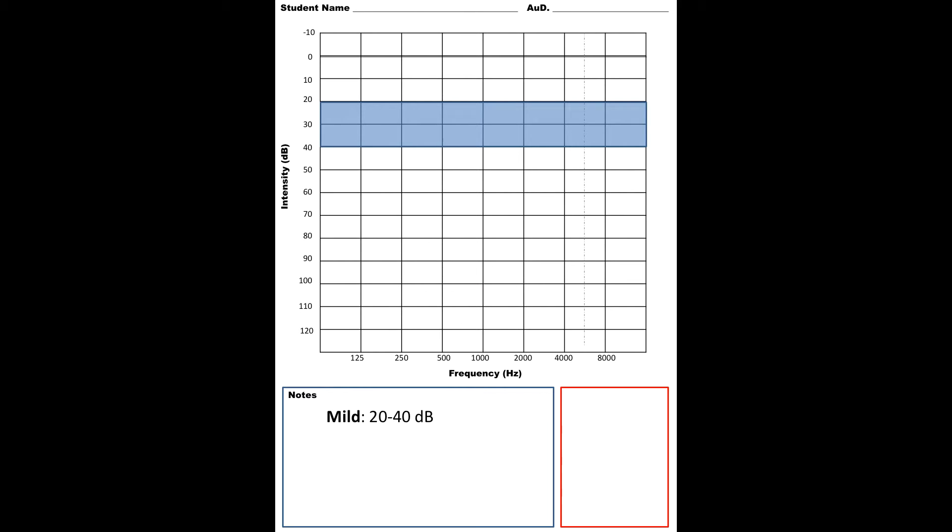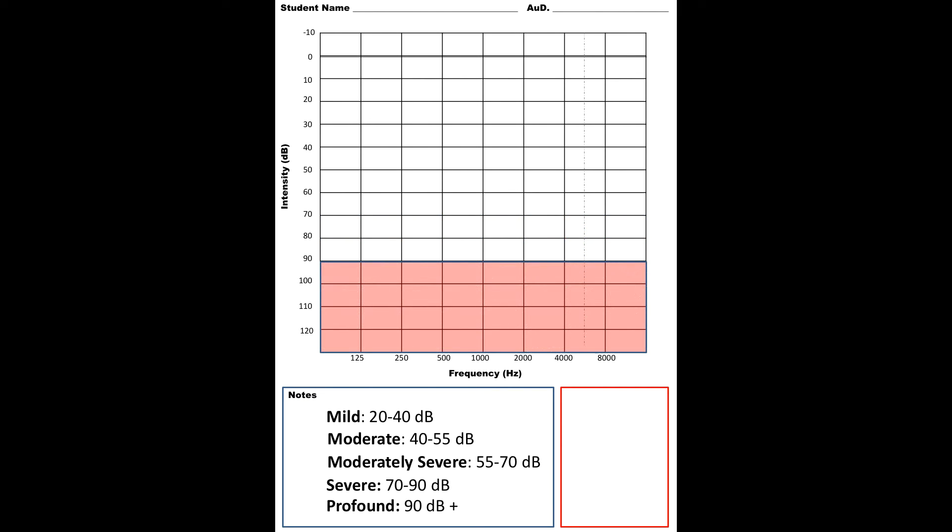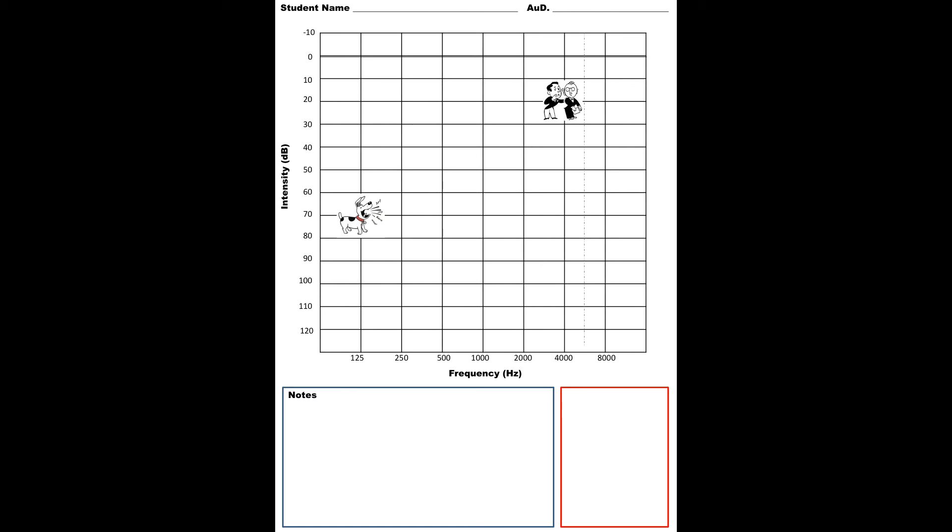I wanted to go over the degrees of hearing loss pretty briefly so you can see it represented on an audiogram. A mild hearing loss is going to be between 20 and 40 decibel levels. A moderate hearing loss will be between 40 and 55 decibels. A moderately severe hearing loss will be between 55 and 70. A severe hearing loss is between 70 and 90. And finally, a profound hearing loss will be 90 and above. As you can see on the audiogram, as the degree of hearing loss becomes more severe, it goes down on the audiogram.